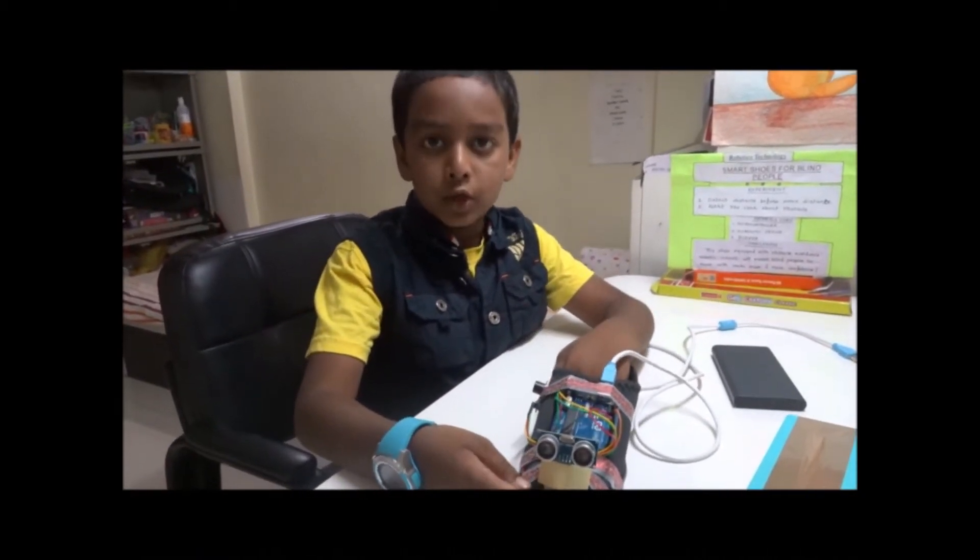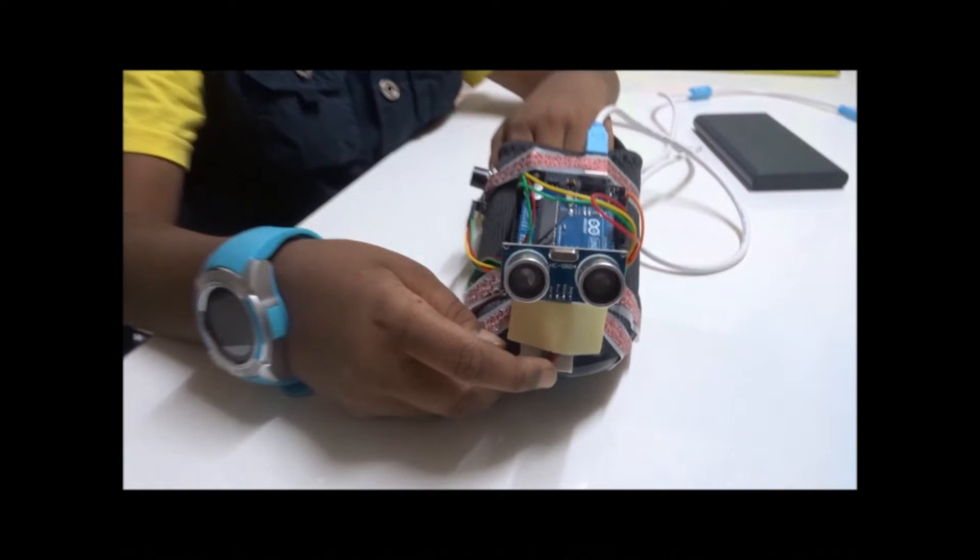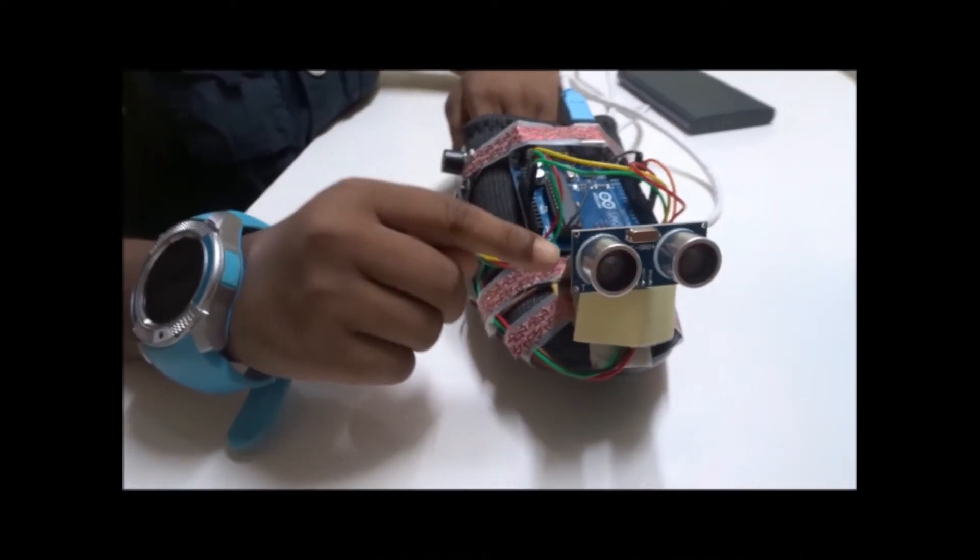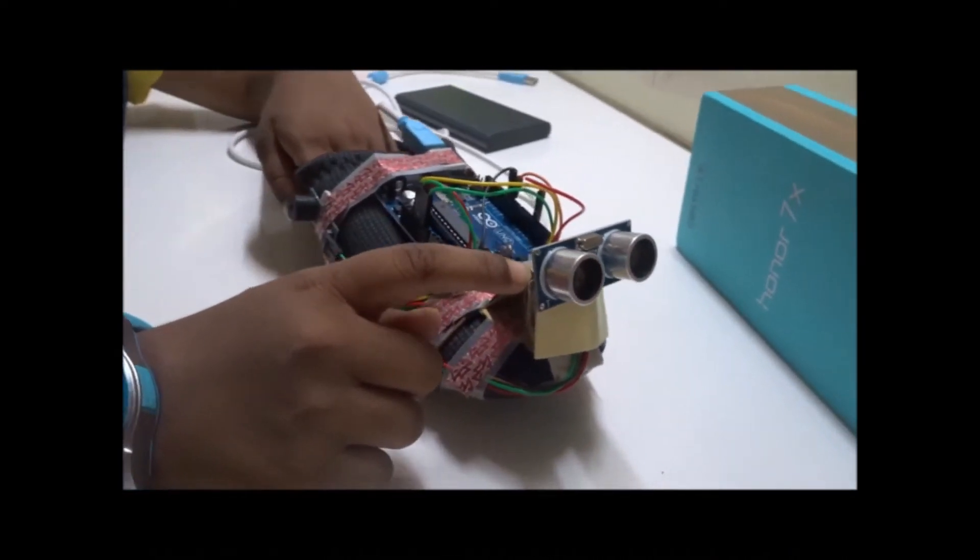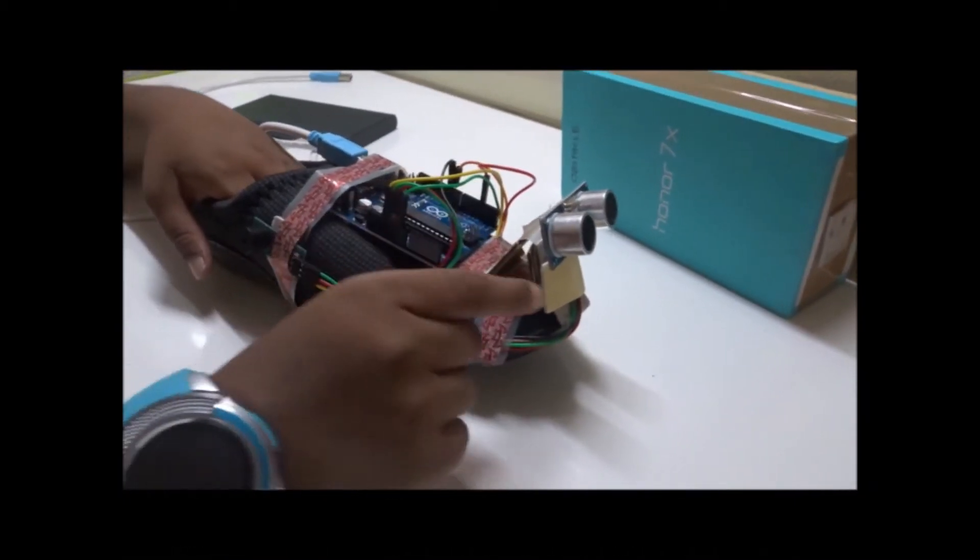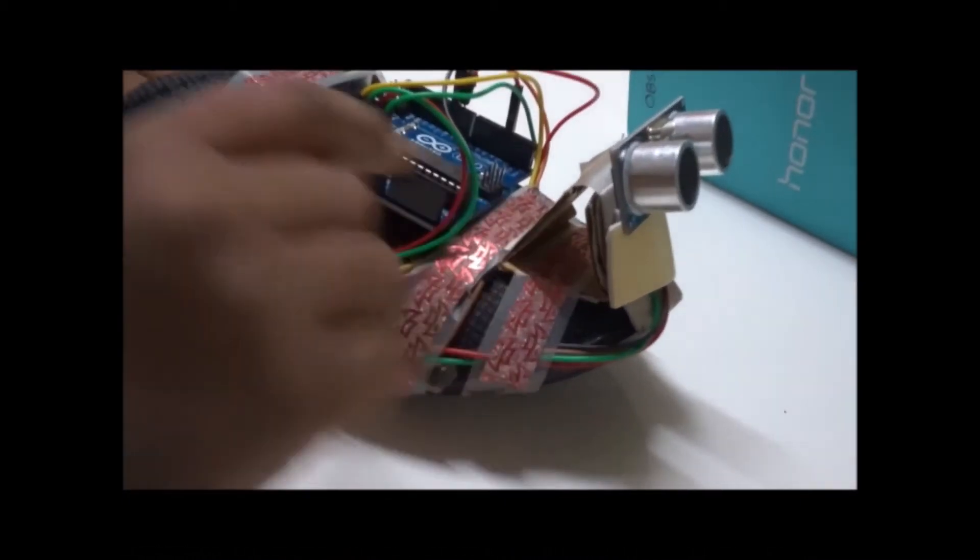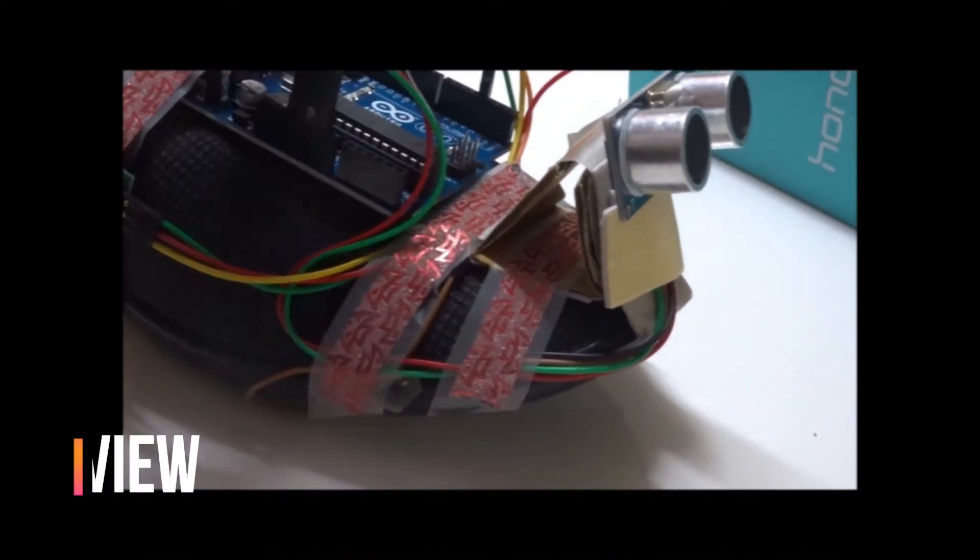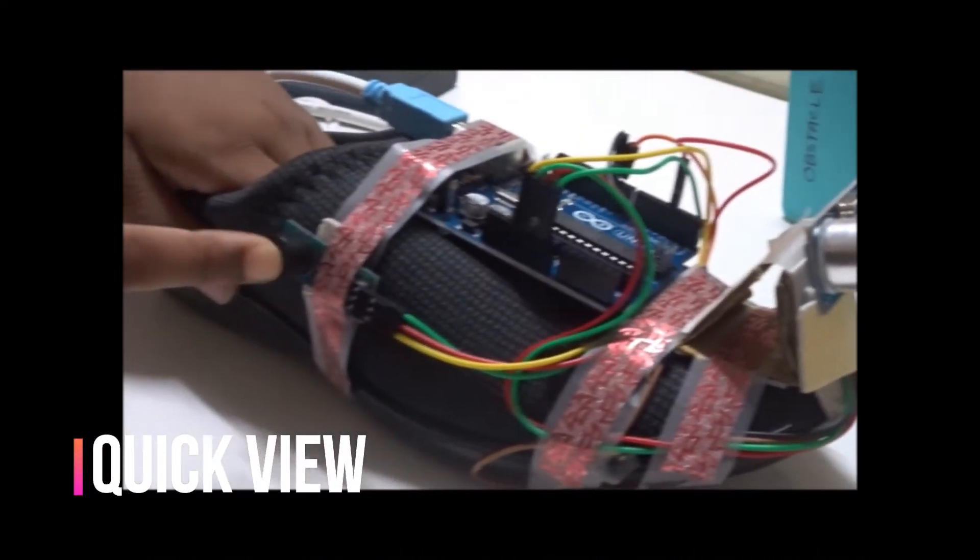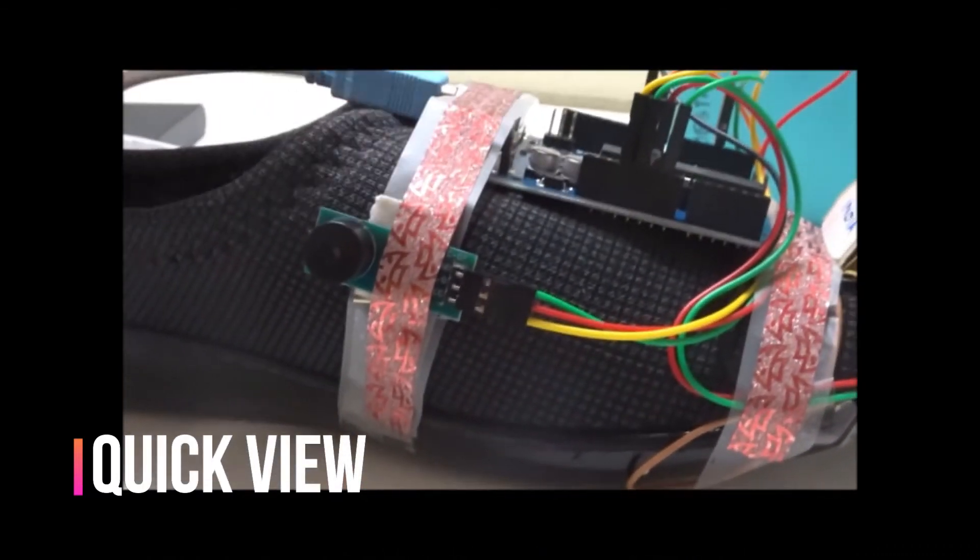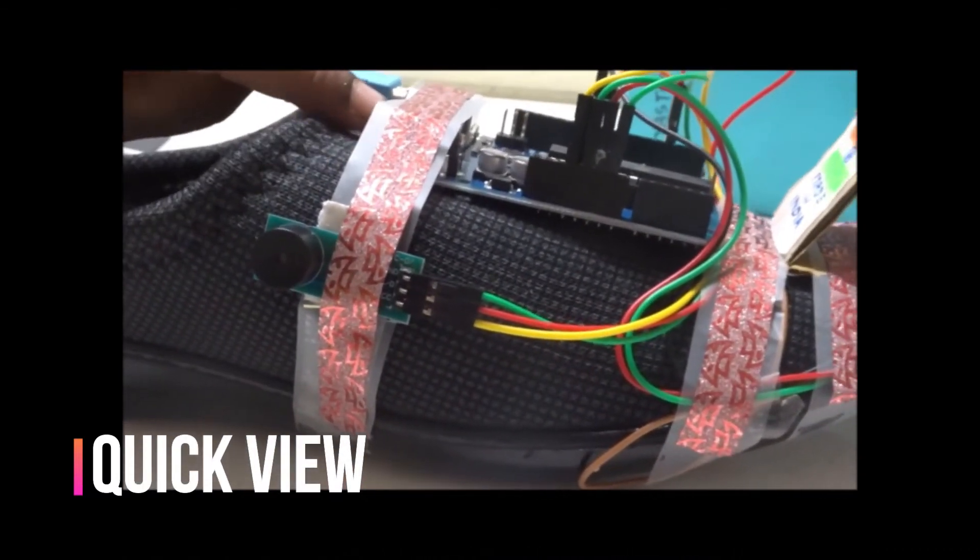So you can take a quick view of the smart shoe. Here is the ultrasonic sensor which is mounted on a triangular cardboard ramp. To fix the ultrasonic sensor, I have used double-sided tape, and I have used double-sided tape for the microcontroller and the buzzer.